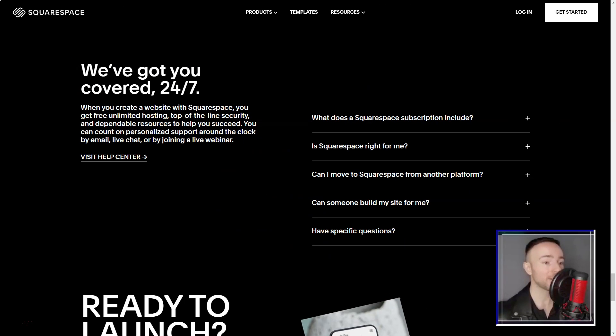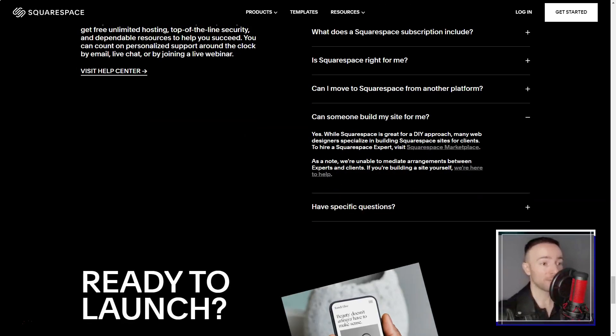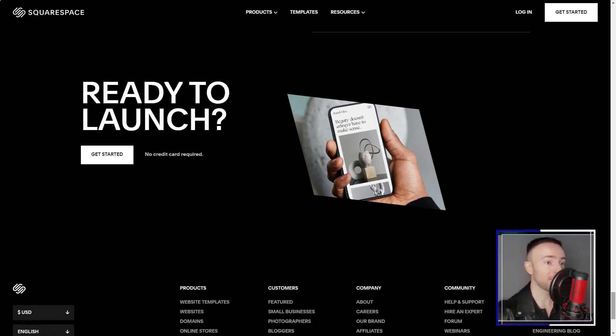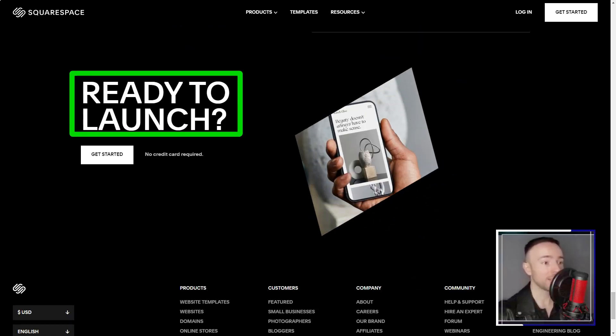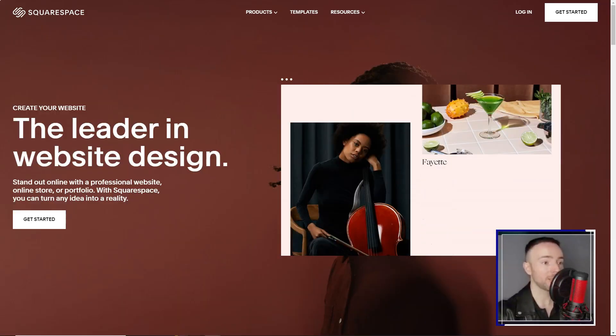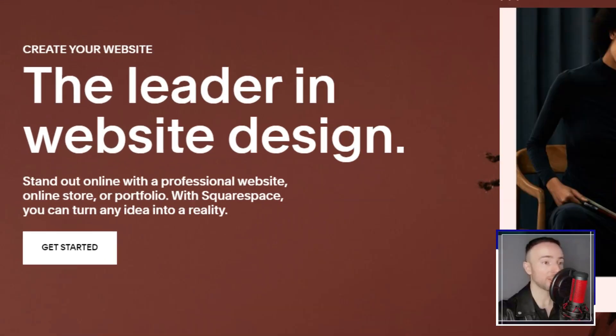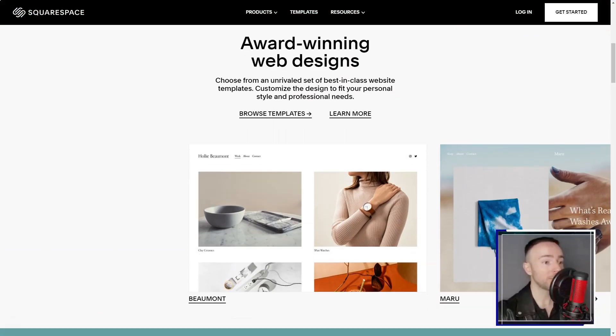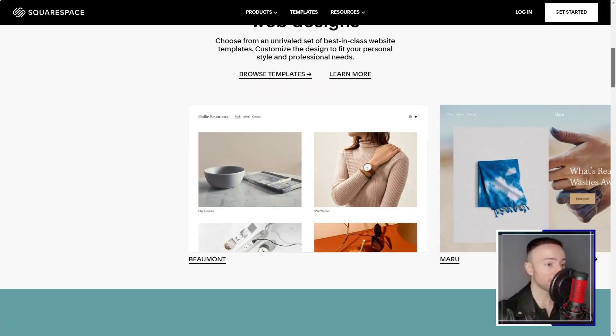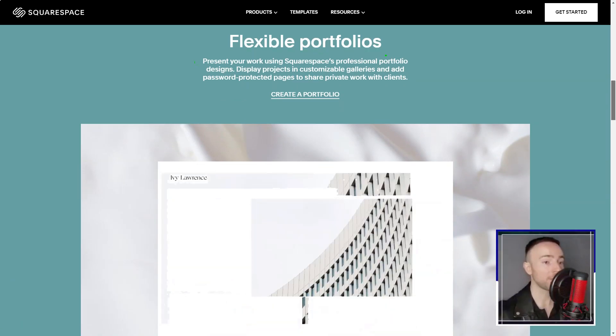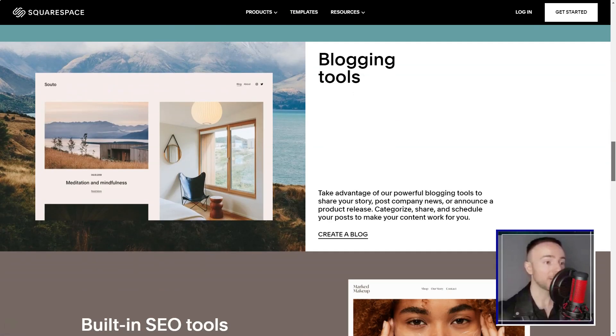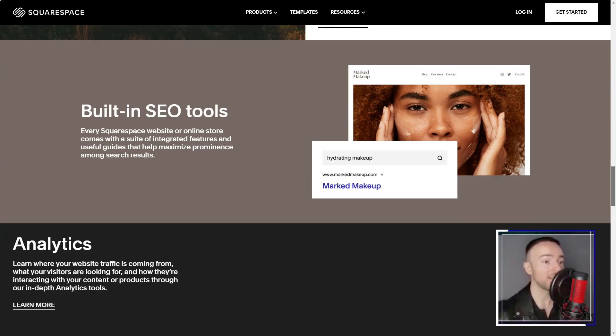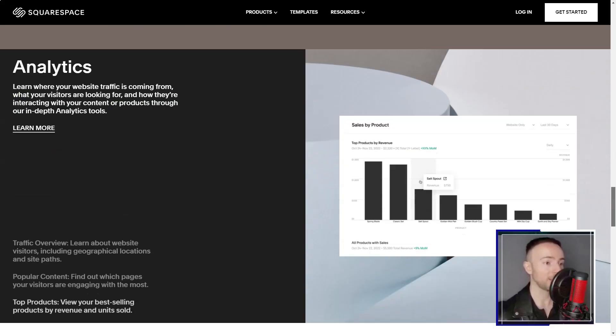Categories like online stores, art and design, and more guided my exploration. As a copywriter, I naturally gravitated towards the professional services category. Among the 22 templates, the Reedy template caught my eye. And what a delight it was. Squarespace's preview mode was like a virtual tour, allowing me to experience every facet of my future site.